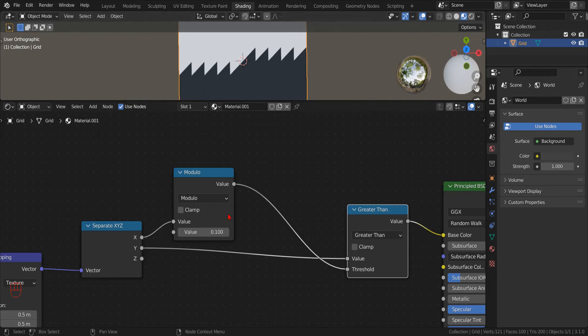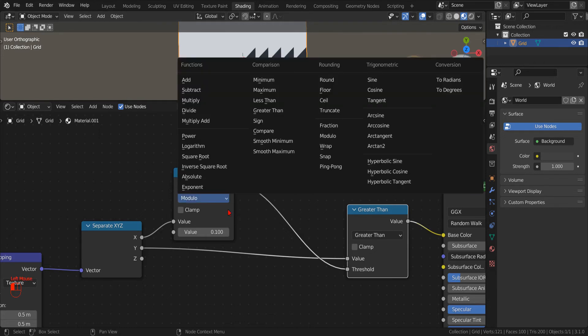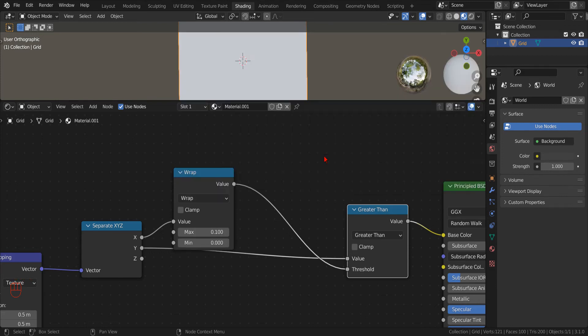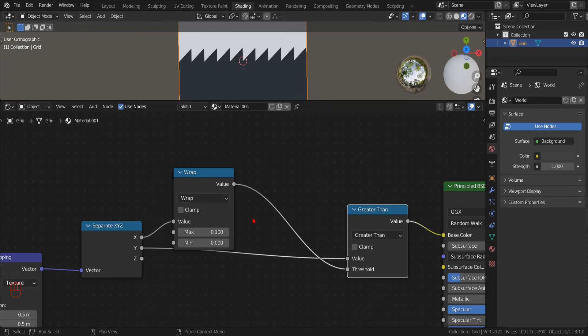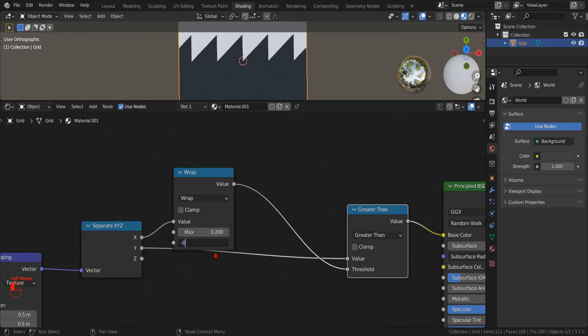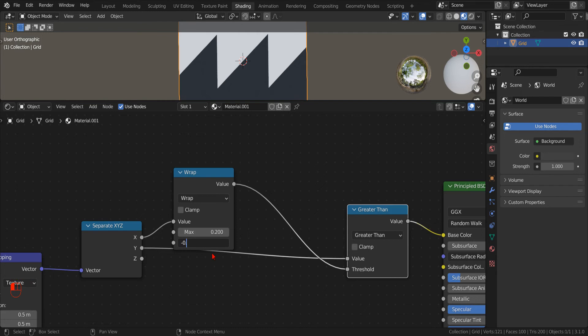If we want an operation similar to the modulo, but with an output that is always positive, we can change the modulo operation with a wrap operation. With the wrap operation, we can also specify a second value for the lower bound, whereas with the modulo operation, the lower bound is always 0.